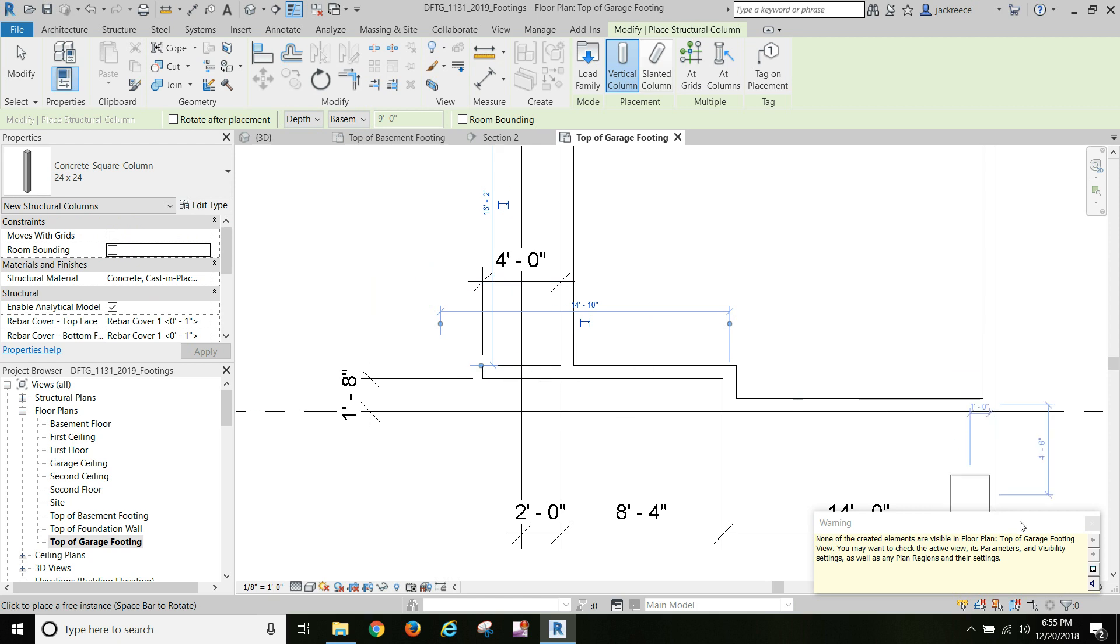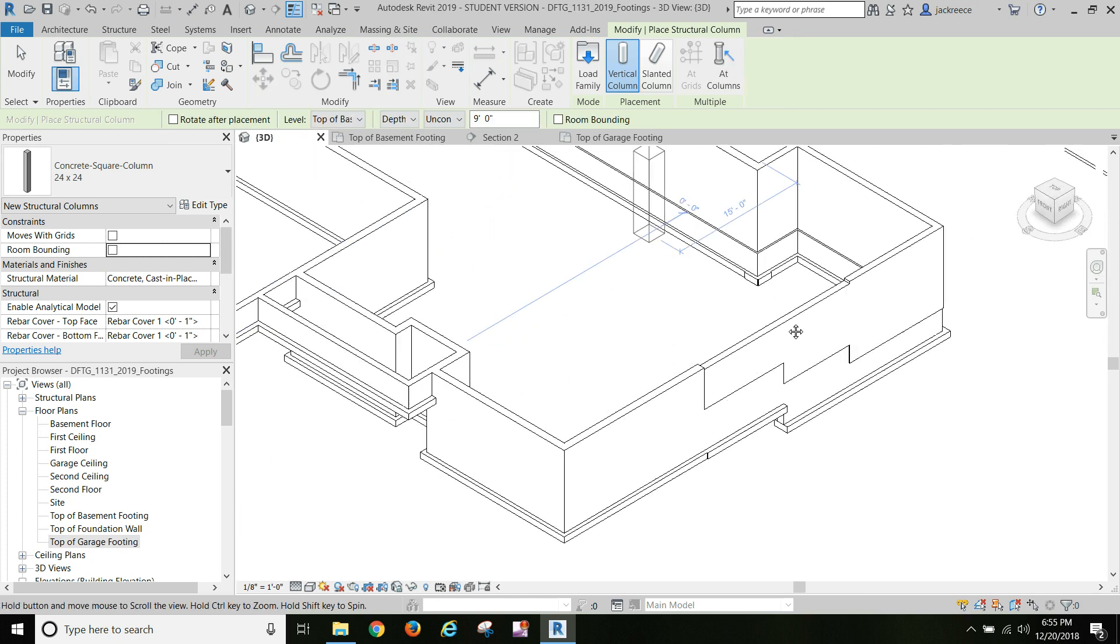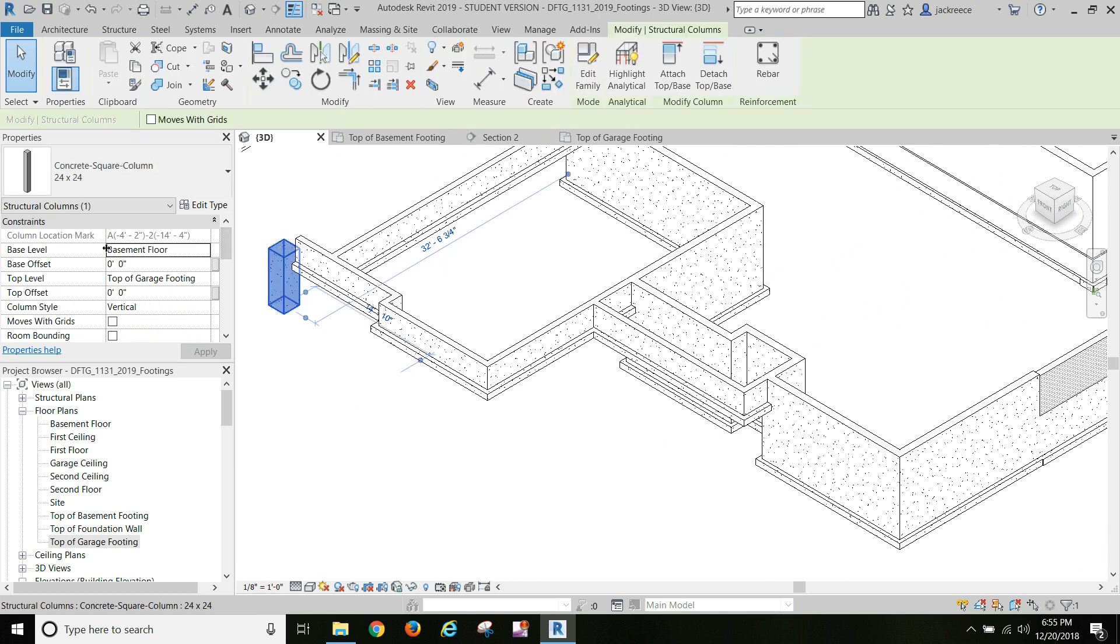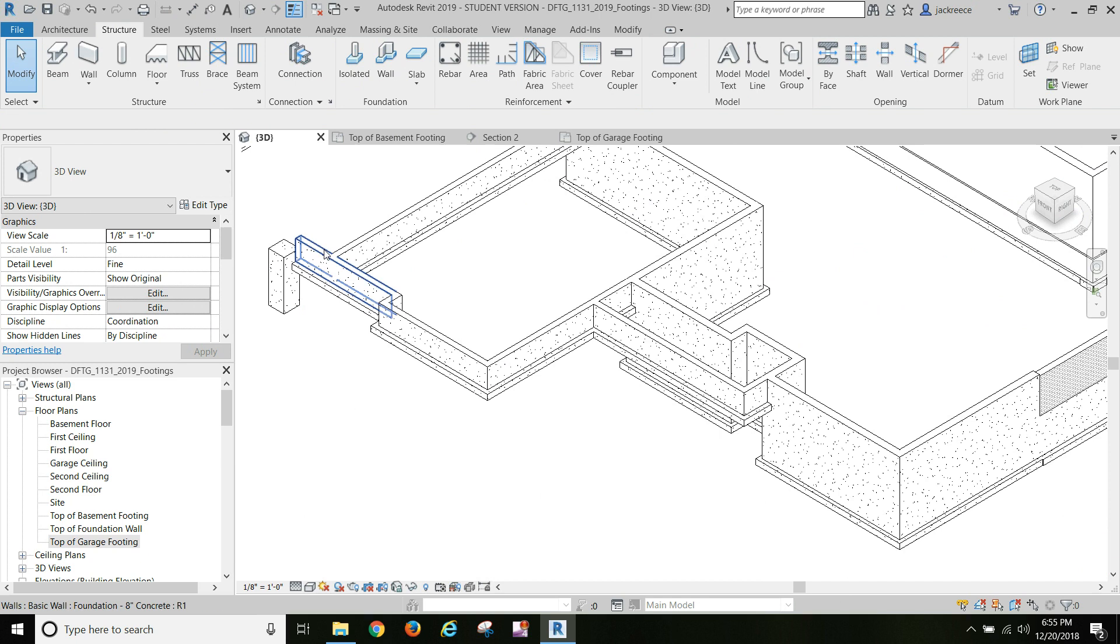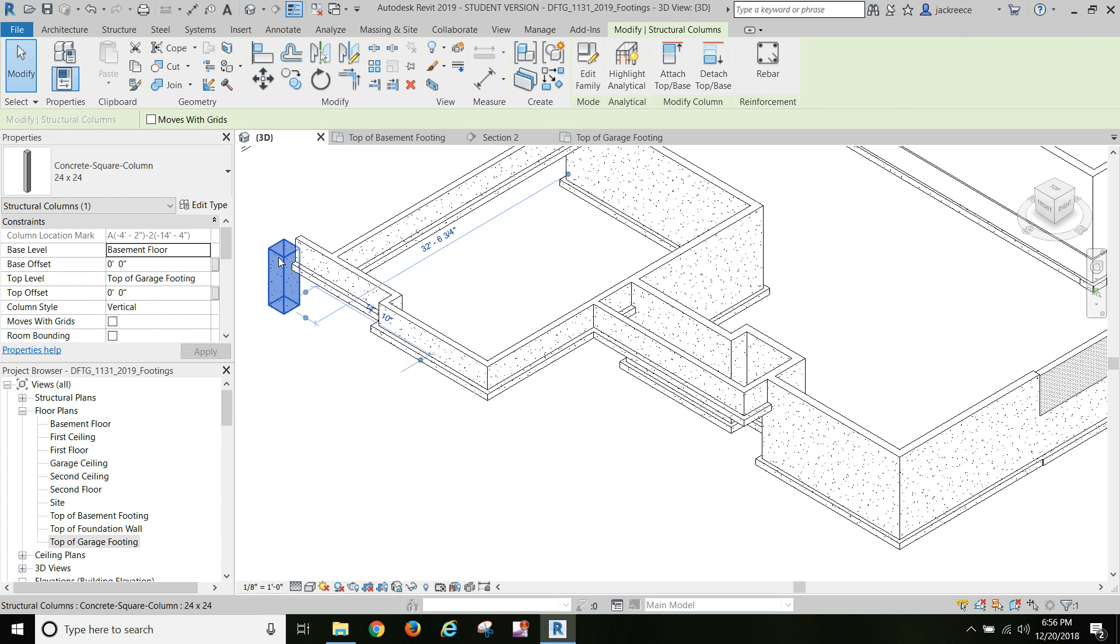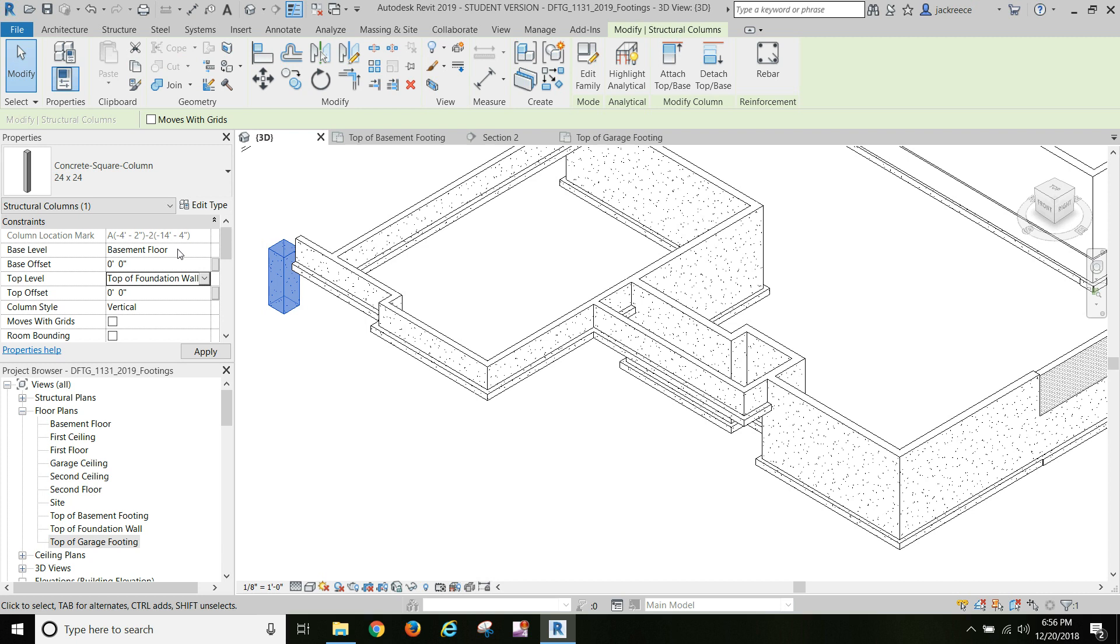Let's go back to 3D and look and see what we've got to do with it. Let's see what the wall is here - unconnected, two foot six, top of garage footing. Let's change that but it doesn't give me a choice.